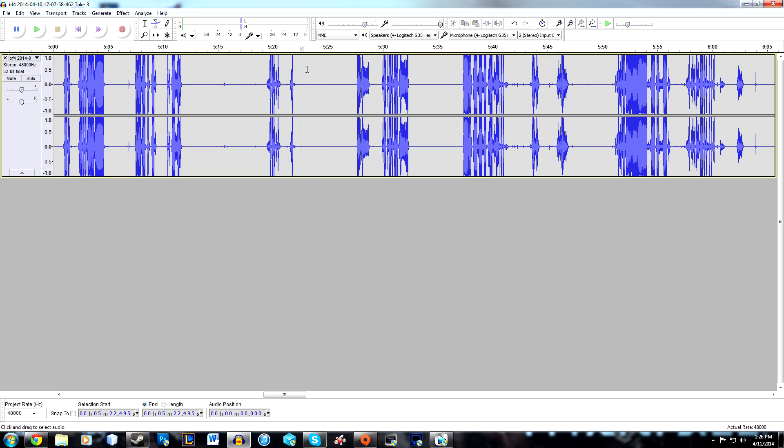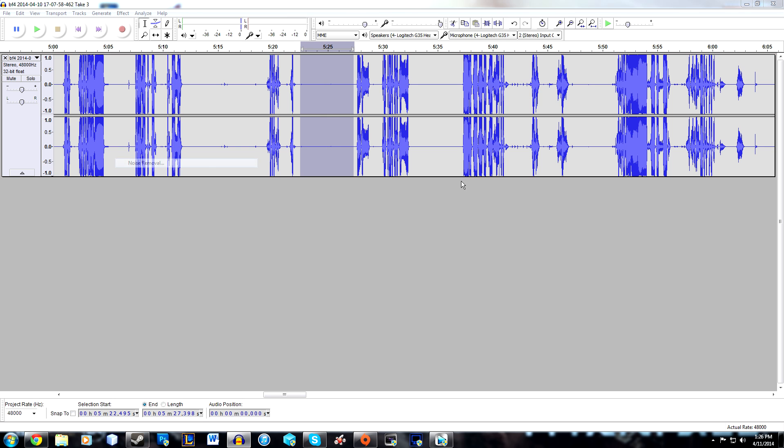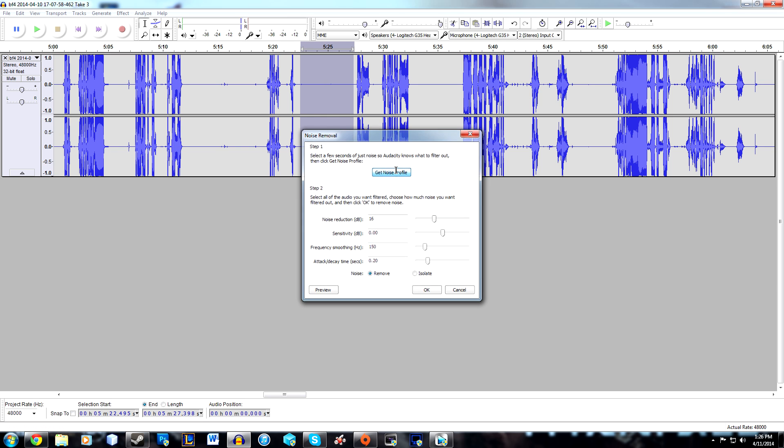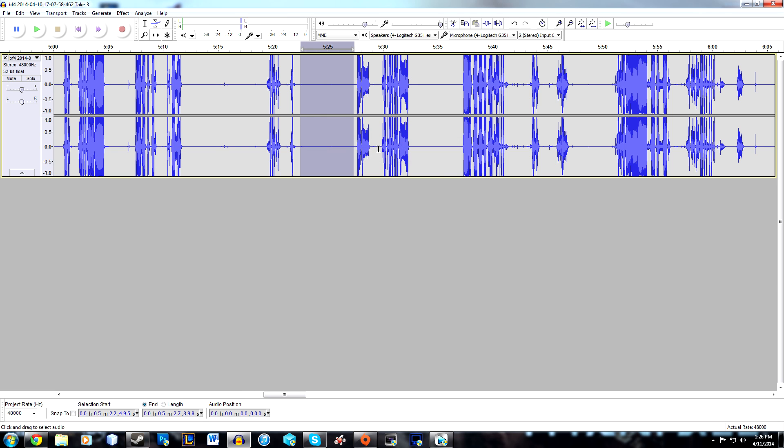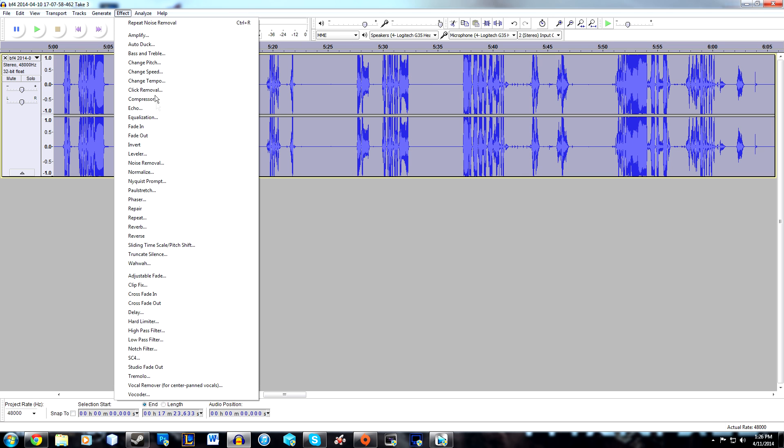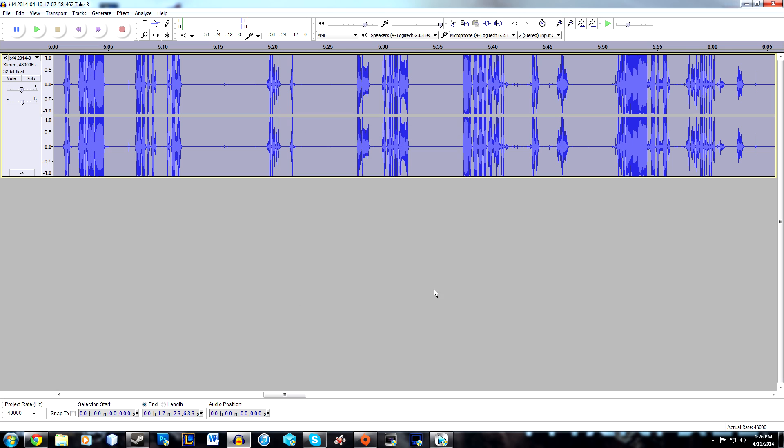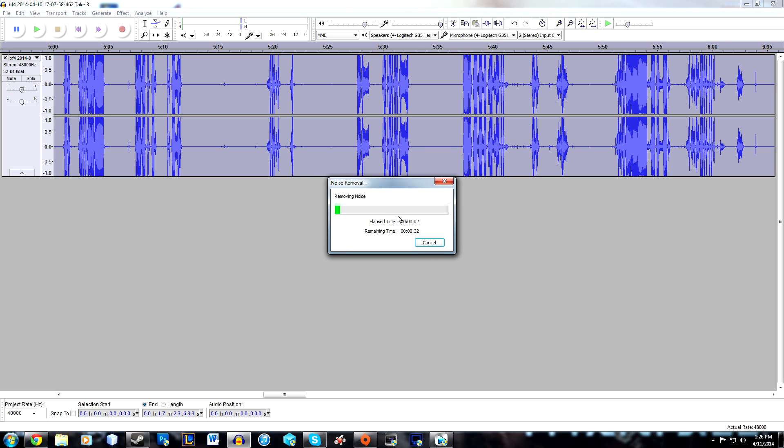Just highlight it again, go to Effect, Noise Removal, get the noise profile again, hit Ctrl+A to select the entire clip, go to Noise Removal, and hit OK. Just wait it out.